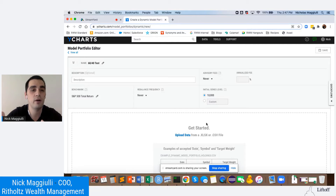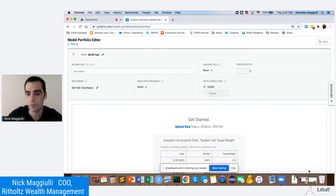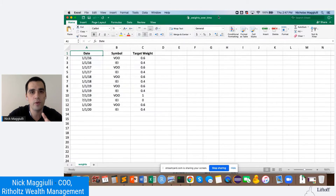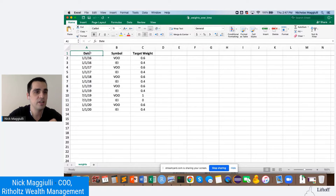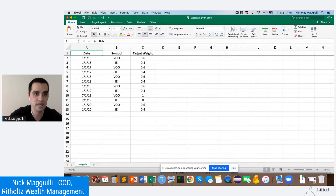The key here is to talk about how to format your data so it uploads correctly. I'm using an XLSX file — an Excel file — but you can also use a CSV. This is called 'weights over time.' You need three pieces of information in this exact order: Date, Symbol, and Target Weight. Make sure they're named exactly like that — 'target weight,' 'symbol,' and 'date.'